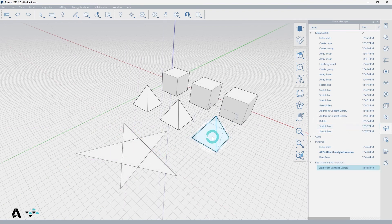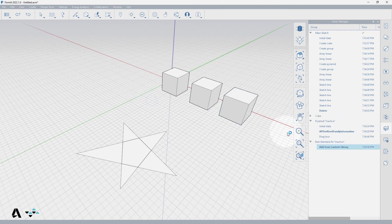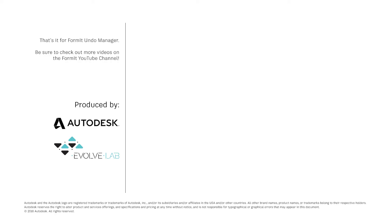Groups that have been deleted or files no longer in use due to undo or redo are shown as inactive, and can be restored by undoing or redoing inside of their parent group. And that's it for the Formit Undo Manager. Be sure to check out more videos on the Formit YouTube channel.